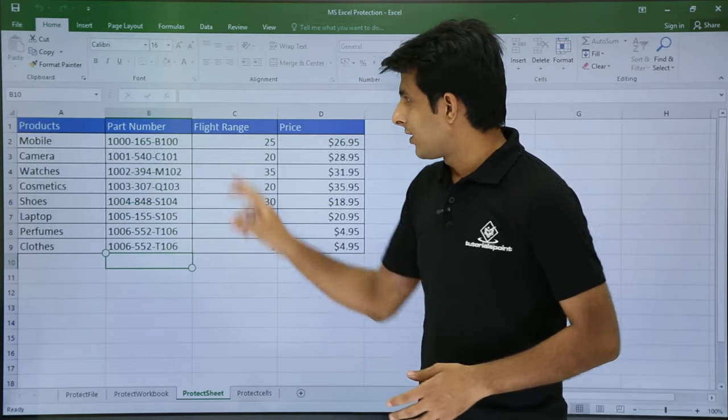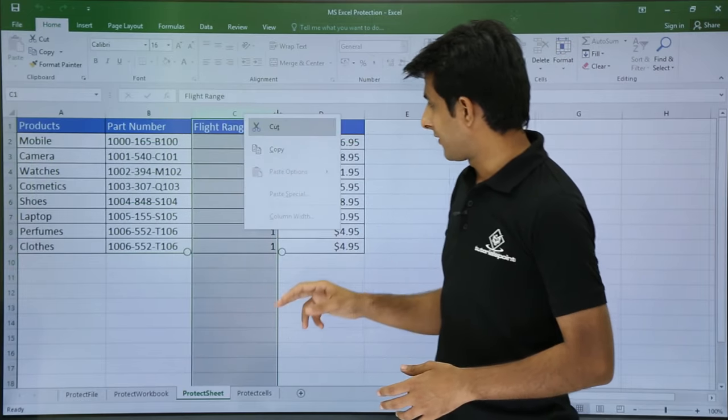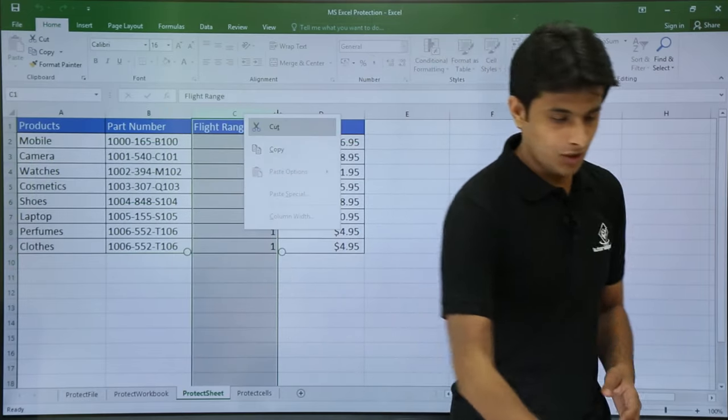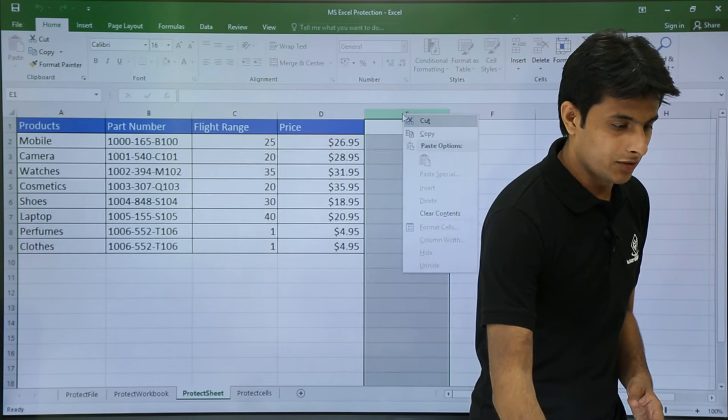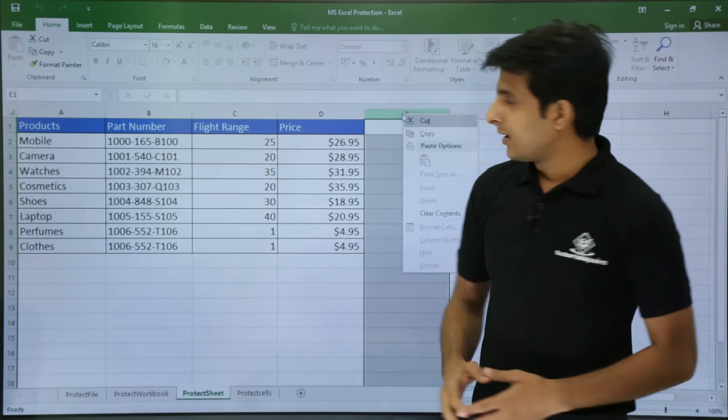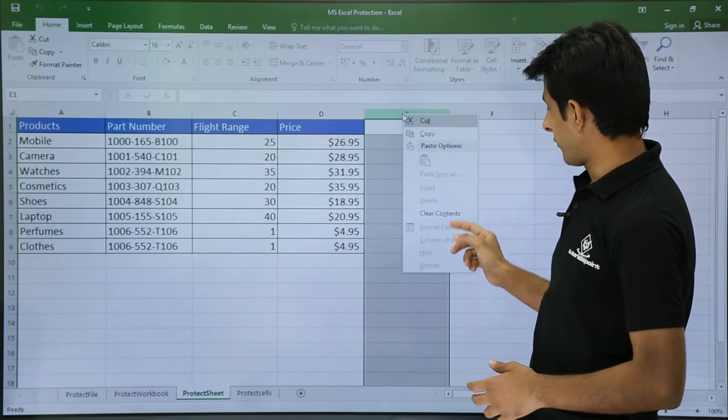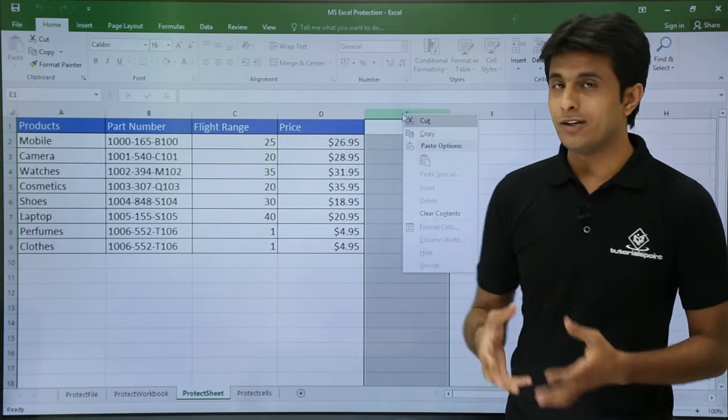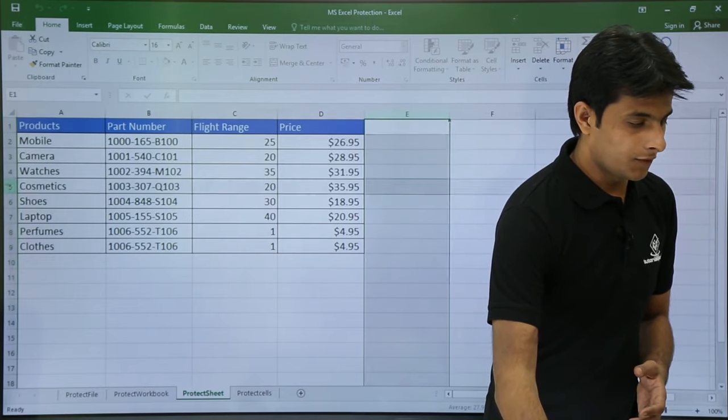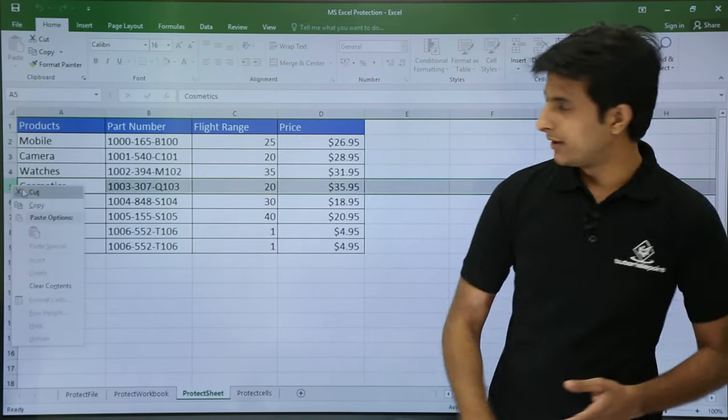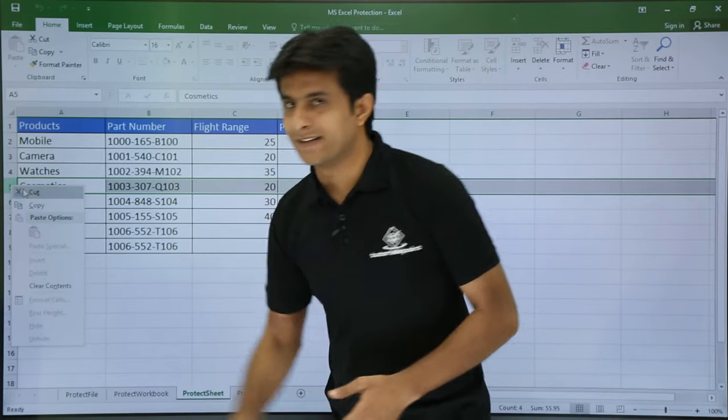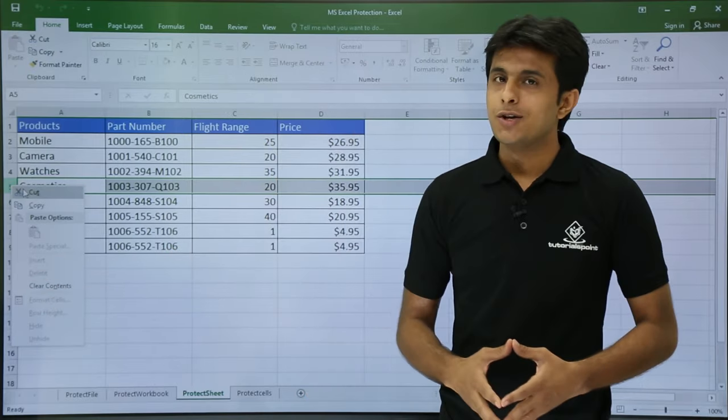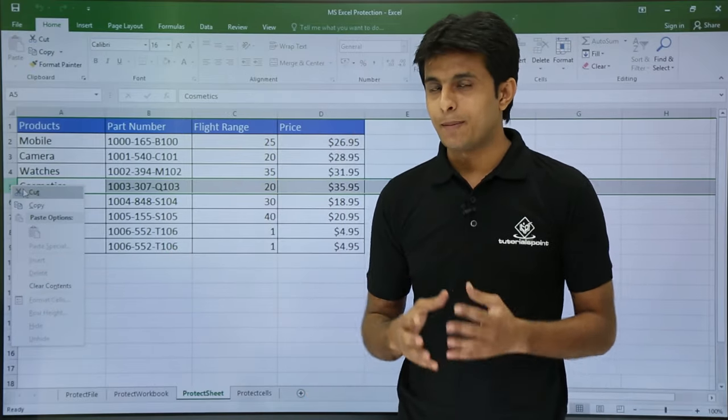So now if I want to change something here, let's say if I want to change the options like I will just right click on the column heading. If I want to insert, delete or format any columns. Similarly, if I want to format anything row wise, the options are disabled, right? So this way you can protect a sheet.